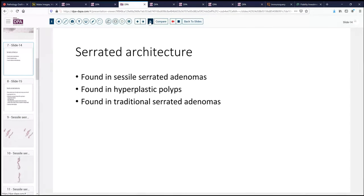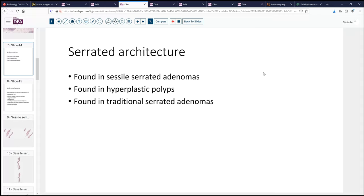So there are some basics. We'd like to then talk about serrated architecture. This comes from an undulating surface similar to bread knives and other things that cut in a distinct pattern. This serrated architecture is a feature that can be found in several different types of colon lesions and therefore presents a problem in differential diagnosis.